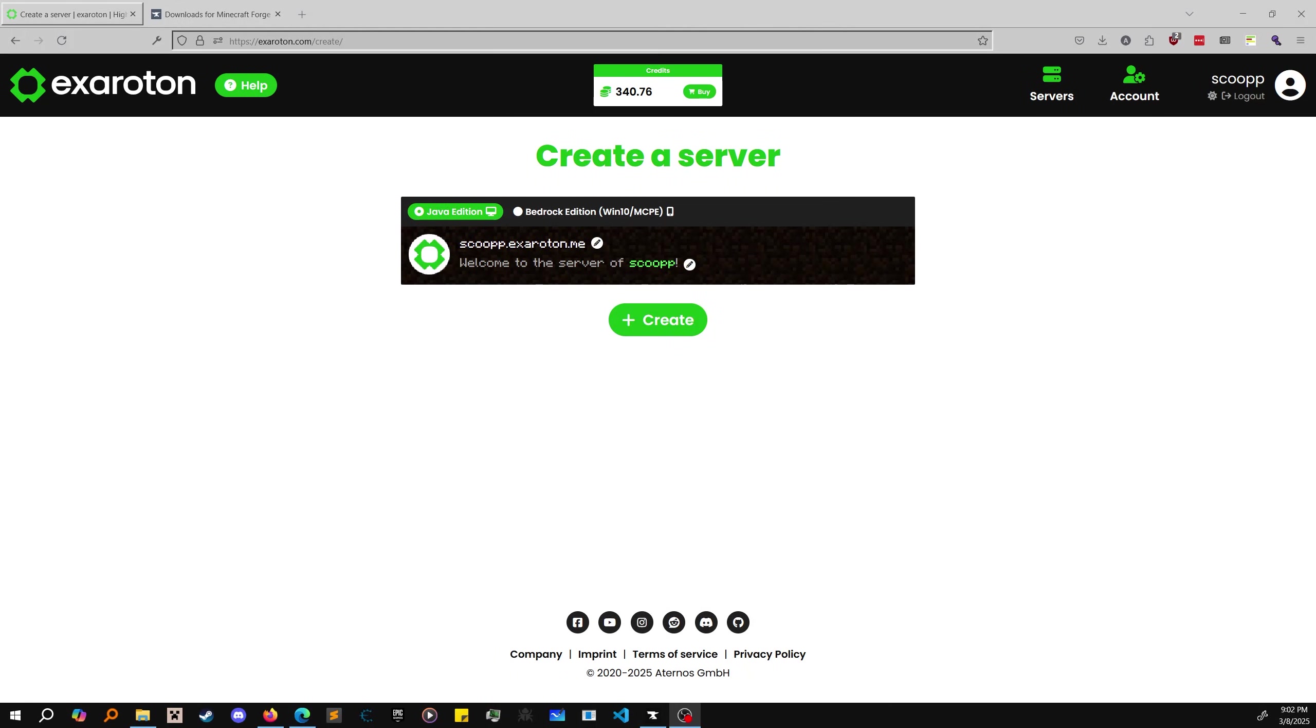Hello everybody, this is a more edited and hopefully better version of an older video I did about how to install custom modpacks for the server hosting platform Exoroton.